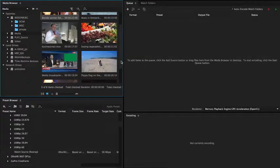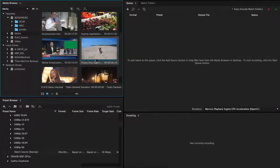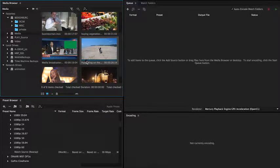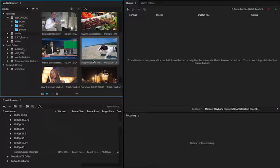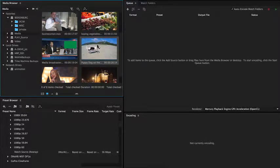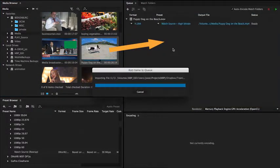How does Media Encoder work? First, use the media browser to find the file you need to process. Note that this is the same media browser as in other applications like Premiere Pro or After Effects. Drag the source file to the queue.